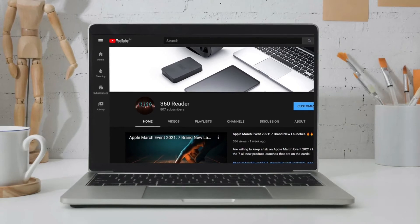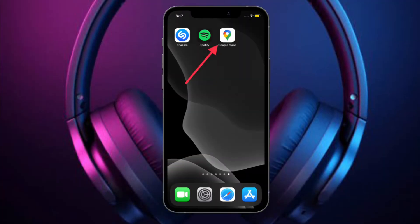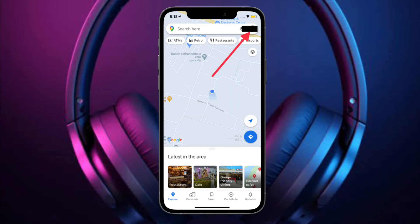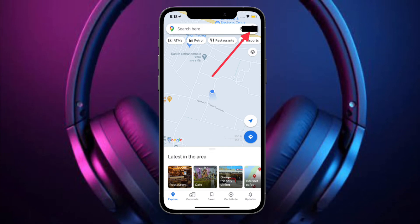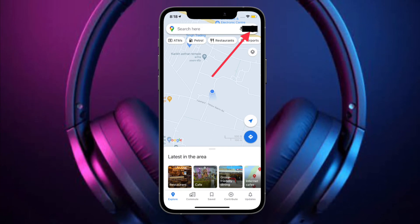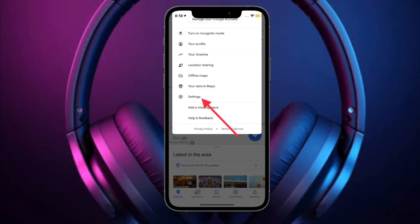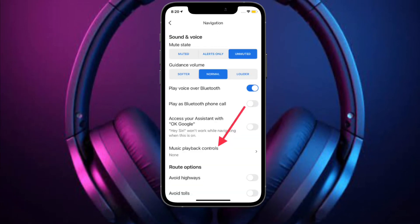To get started, launch Google Maps on your iPhone and then tap on your profile at the top right corner of the screen. Then you have to choose Settings. After that, tap on Navigation and then tap on Music Playback Controls.